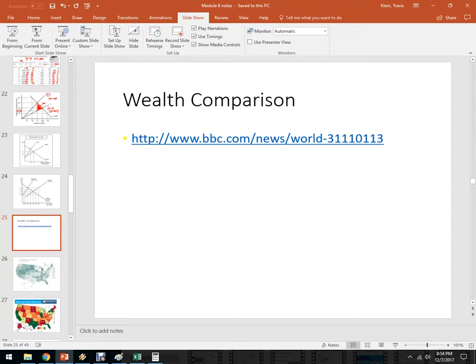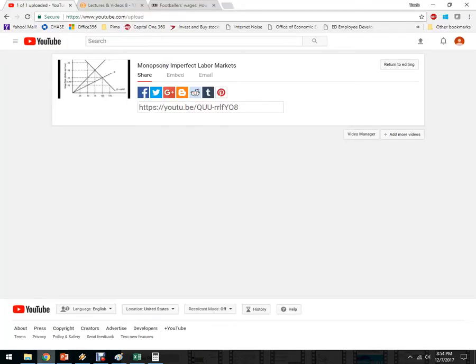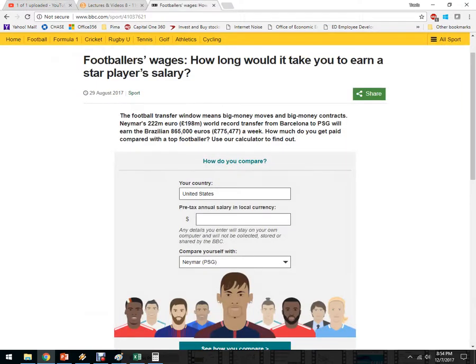This is a topic that has been getting a lot of press in the last couple years as things have been changing. I'm going to present a couple different ways of looking at that. So first off, I encourage you to go and plug in your own salary, but we'll do mine here. This is a thing the BBC put up: how long would it take you to earn a star player's salary?